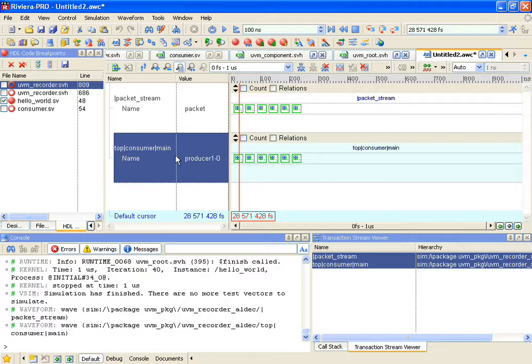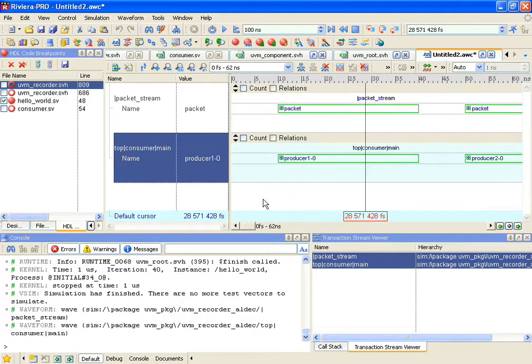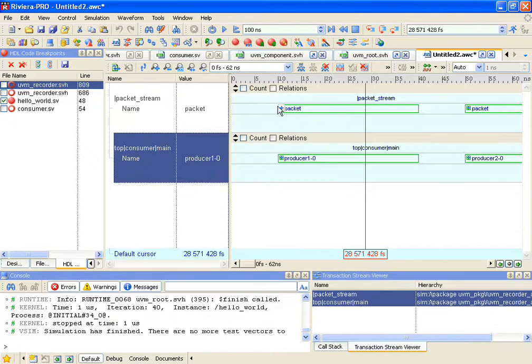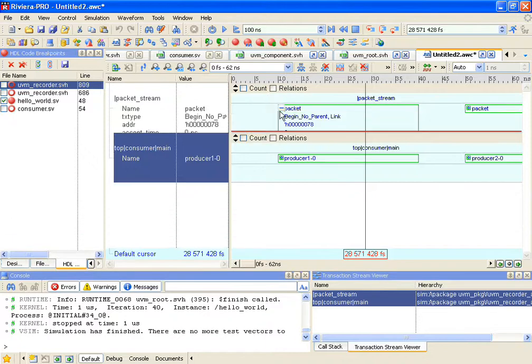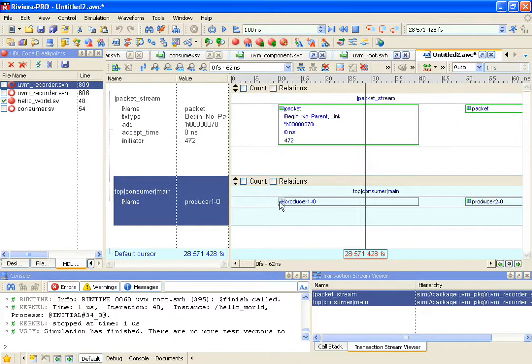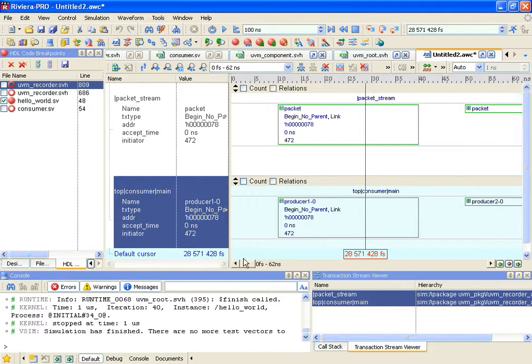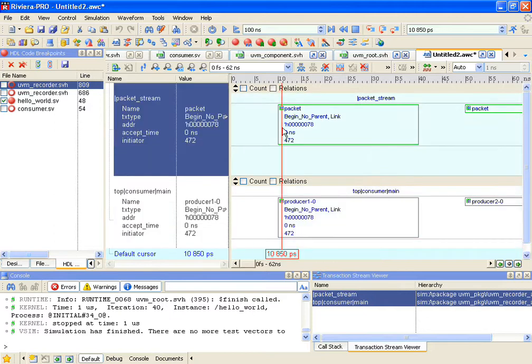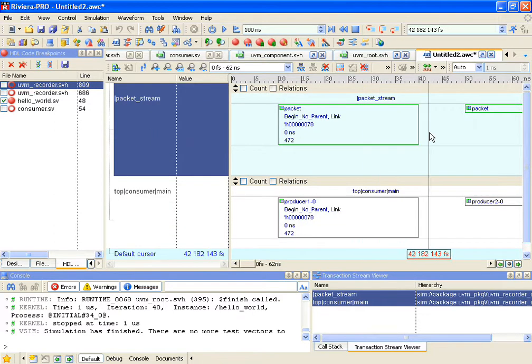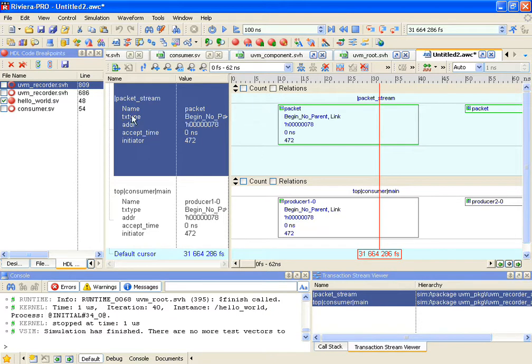If I zoom in a little bit, the next thing I can do is just give a little bit more space so that I can expand the actual transaction and see some of the values inside. Likewise for the second stream.